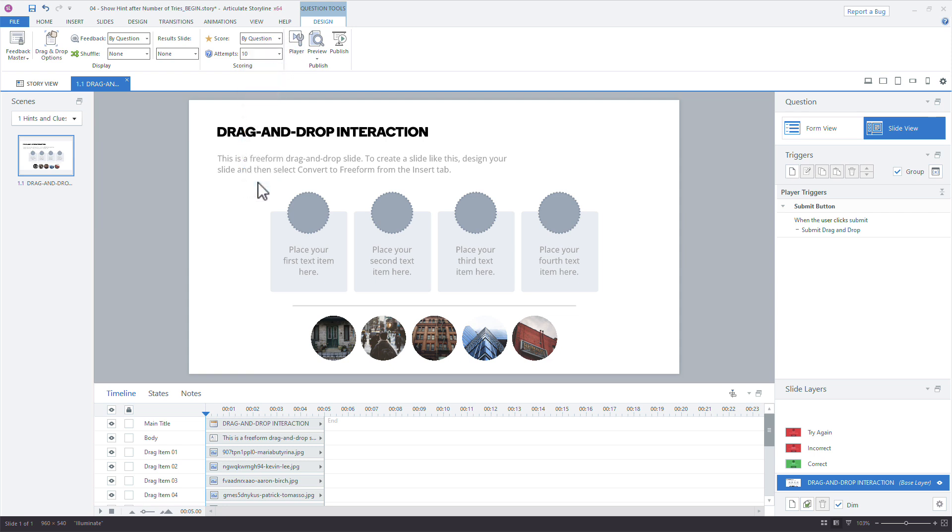The good news is the process stays essentially the same for two or more attempts. But here's the catch: that try again layer is the only feedback learners will see until they run out of attempts and the quiz marks them as failed. Storyline knows how many attempts are left — it's keeping count behind the scenes — but learners don't have a clue, so we've got to step in and count ourselves using Storyline's number variables to count each attempt.